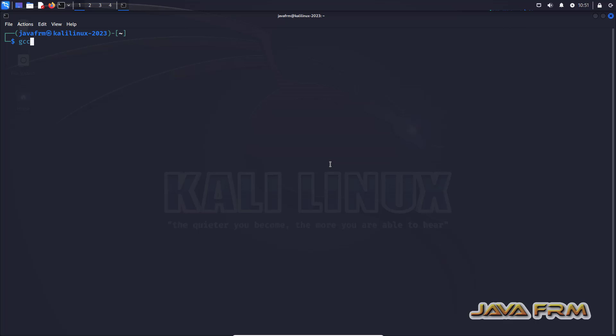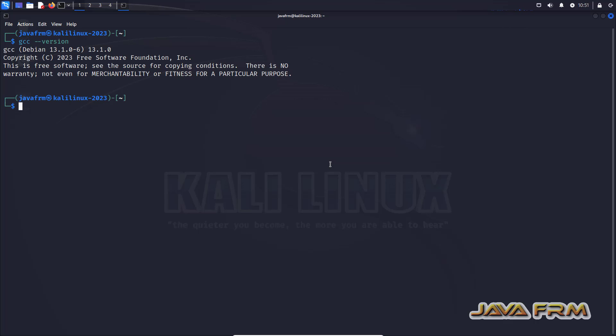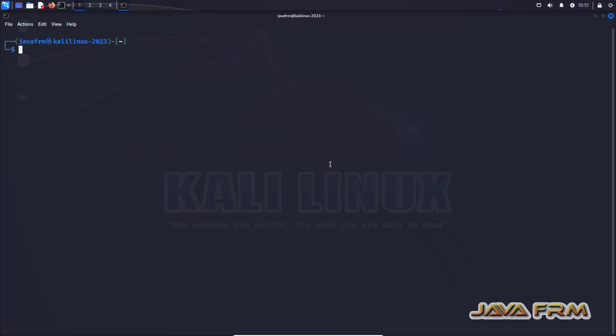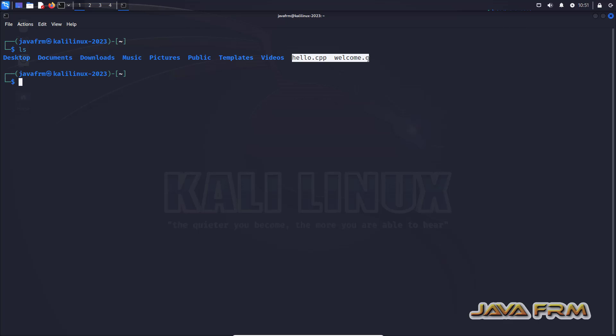So before we're proceeding, we need to check whether GNU compiler is installed or not. These are the commands to check whether GNU C and C++ compilers are installed or not. So GNU compilers are available. If it is not available, I have provided the command in the description of this video. So install the GNU compilers using that command.